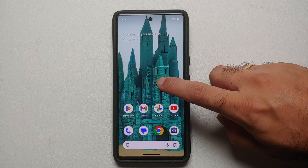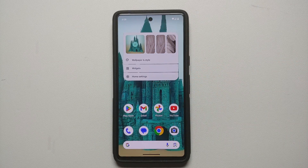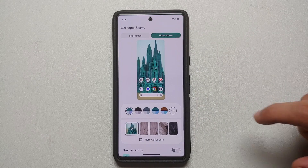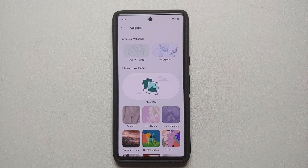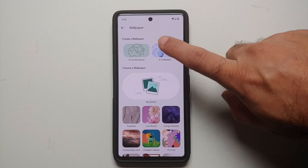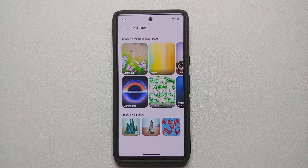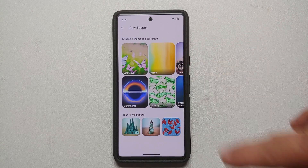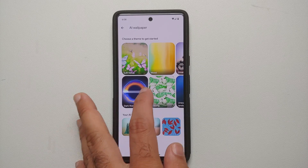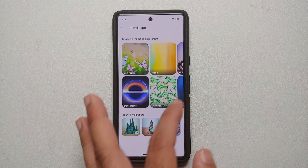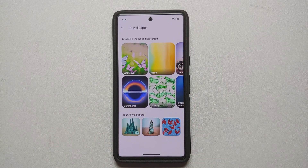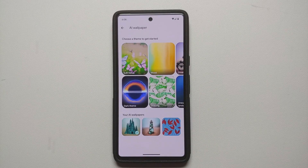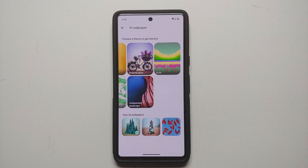To use this, press and hold on the empty space on your home screen, go into Wallpapers and Style, then go into More Wallpapers — and here it is! We have the option of AI Wallpaper. There are two sections: choose a theme for your AI wallpaper, with seven different themes, and any AI wallpapers you've already created shown at the bottom.